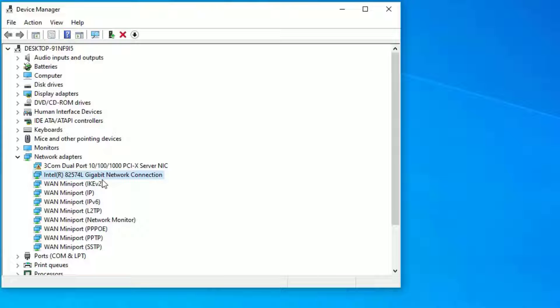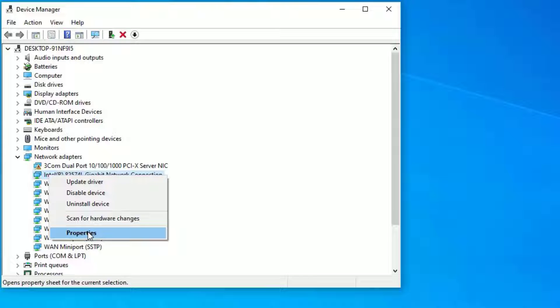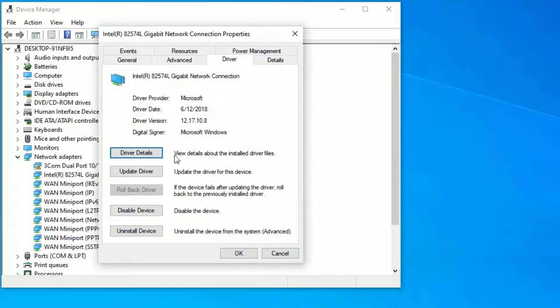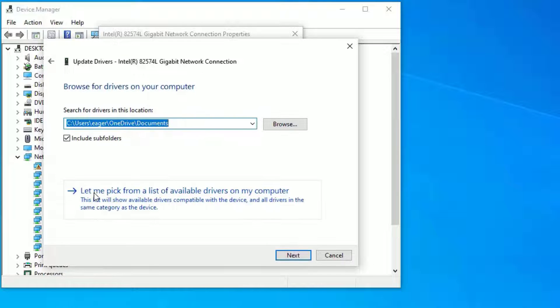If it doesn't work, again right-click on the driver. If you connected with Ethernet, select the Ethernet driver. If you connected with Wi-Fi, select the WLAN drivers. Select Properties, go to Driver, and select Update Driver. Then select Browse My Computer for Drivers and select Let Me Pick from a List of Available Drivers on My Computer.